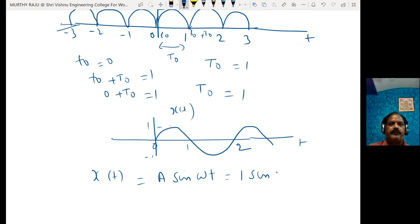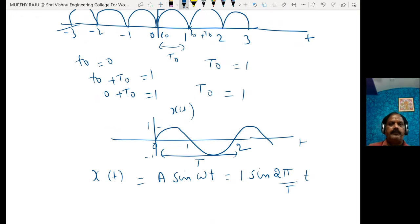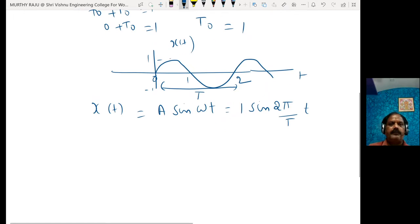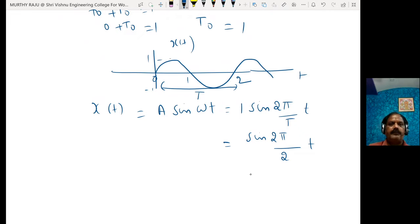Omega is equal to 2π divided by capital T. Here the time period of the waveform covers a full cycle, after which the cycle is repeated. T is equal to 2, so x(t) = sine(2π/2 × t) = sine(πt). This is the x(t) waveform.